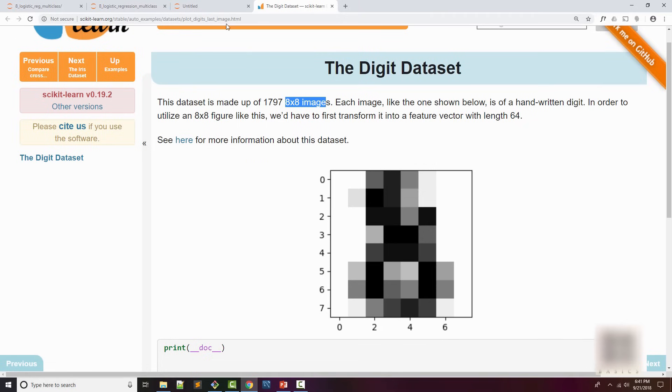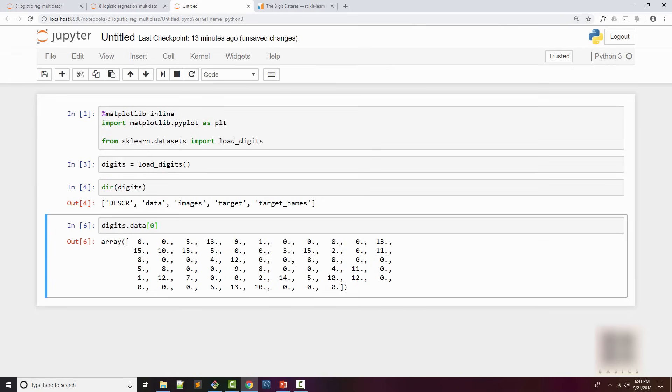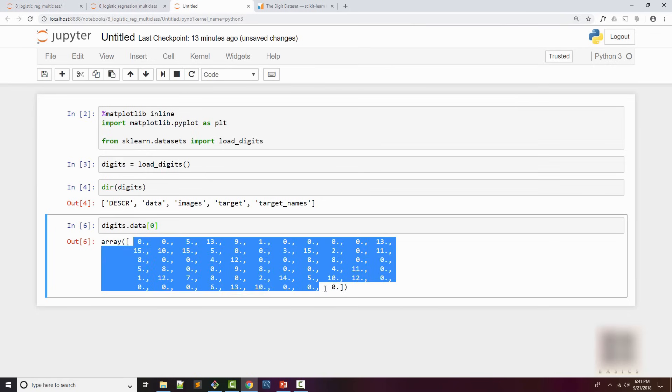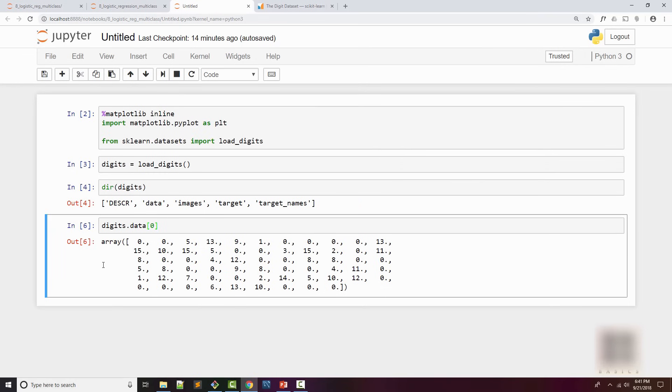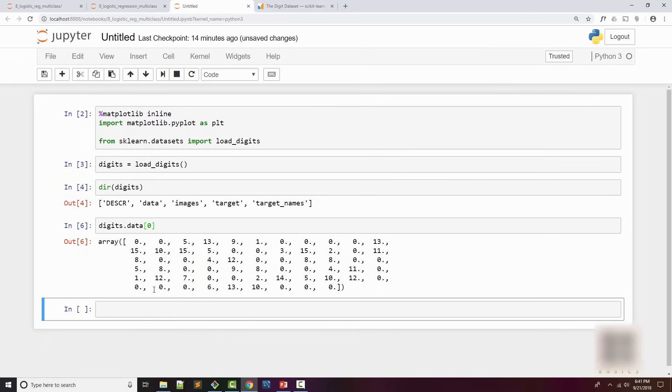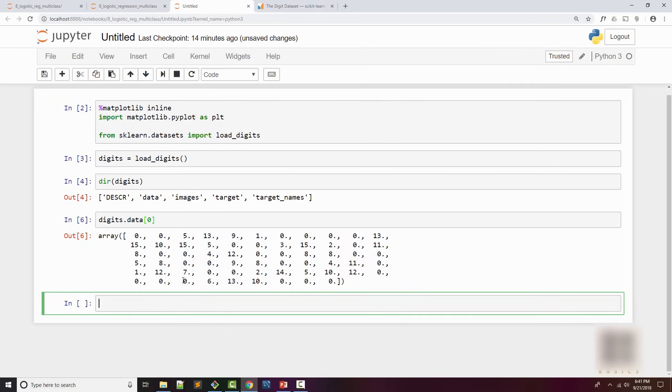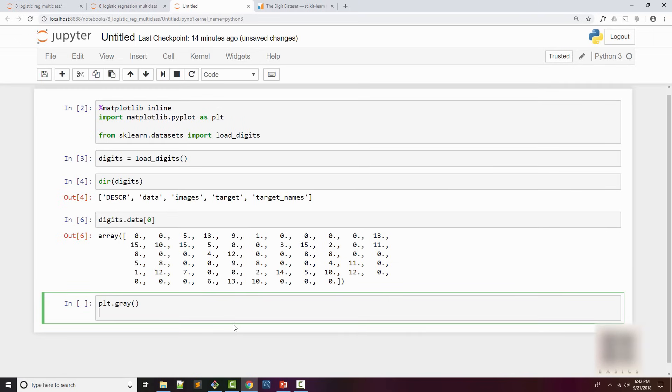As written in the documentation there are 1797 samples, so I'm just going to print the first one. It's an array - it's an 8 by 8 image but the image is represented as a one-dimensional array. If you count these elements it will be 64, which is 8 by 8.